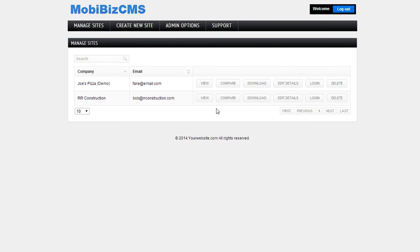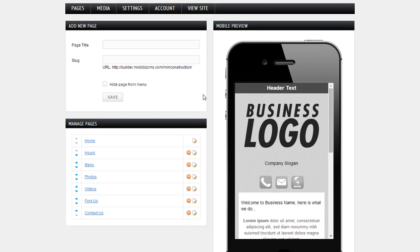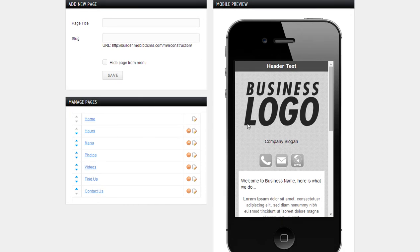Now when we did that, it automatically creates a preset sample site for us. So to actually do the building, we're going to go ahead and log in as that client, and this is what they would see when they log in. This dashboard right here is our client dashboard. Here's our sample site that it set up and here's the sample pages.